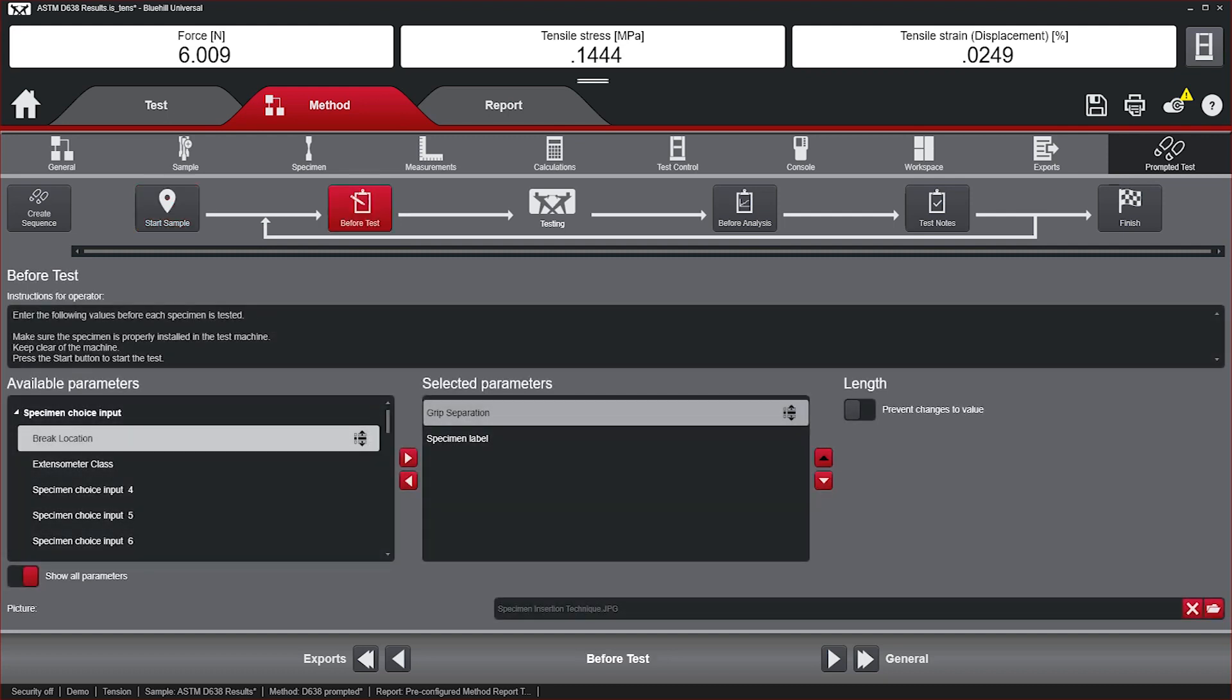Before Test – is where users would enter information like specimen dimensions, specimen ID, and instructions for properly placing the specimen in the load string.